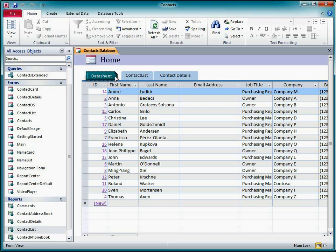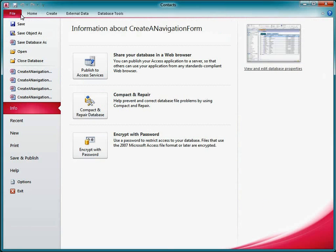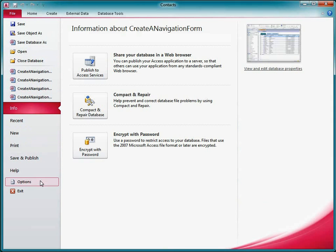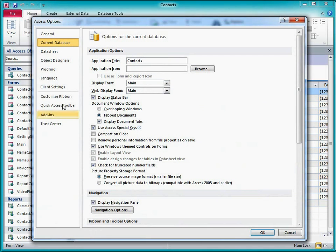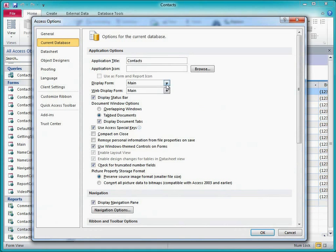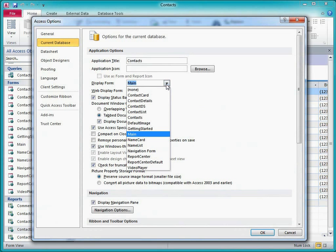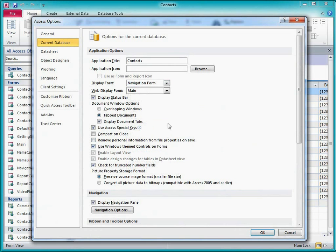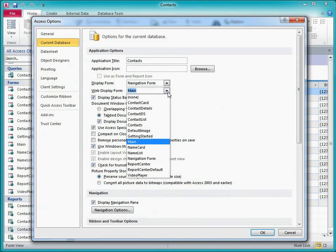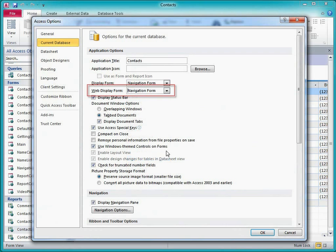I want to make this the new default form displayed when I open the database. To do this, I go to Backstage View and click Options. I click Current Database, and under Application Options, I select my navigation form as the display form and also as the web display form.